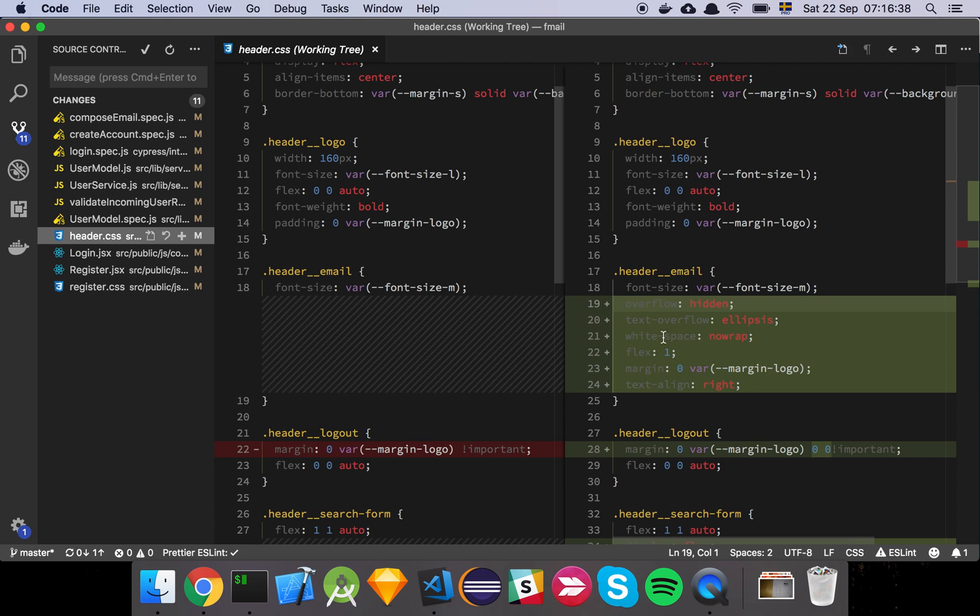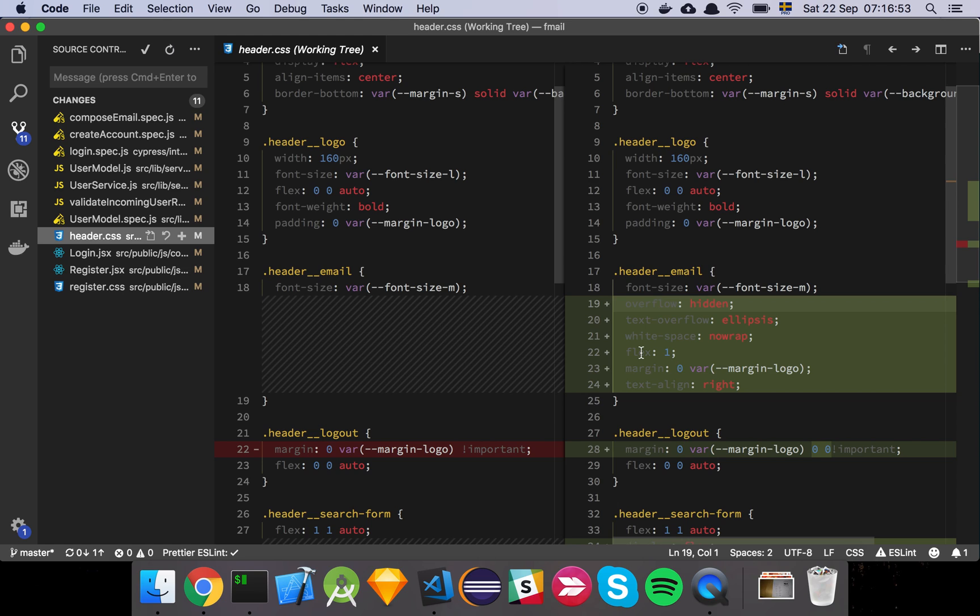And then we set white space to no wrap so the text doesn't actually try to wrap when the content gets too long. It just sticks on the same line. And then some margin and text alignment and basic flex properties so that it actually flows with the rest of the elements on that line.